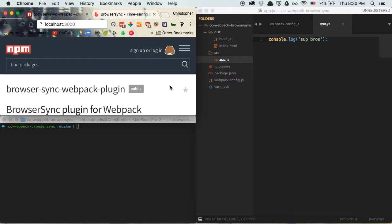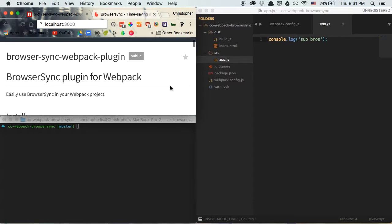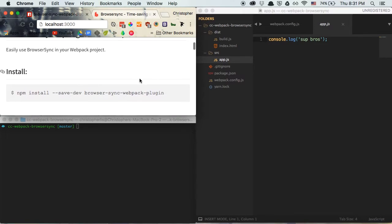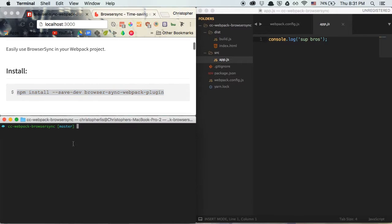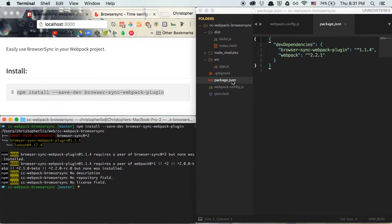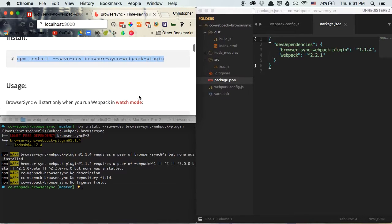In order to install this Browser Sync plugin, the first thing we need to do is install the browser-sync-webpack-plugin. This is a plugin that connects Browser Sync to webpack. Browser Sync is its own individual plugin that manages watching all of our files and making browser refreshes for us, but in order to link it to webpack we need this browser-sync-webpack-plugin. We're going to take this install script, throw it in the terminal, and it will install within our project directory and update our package.json file for us.